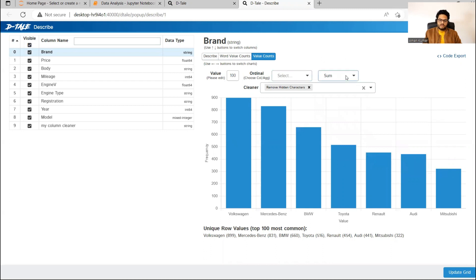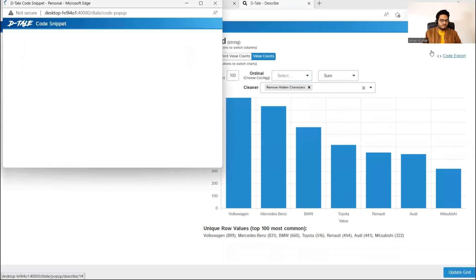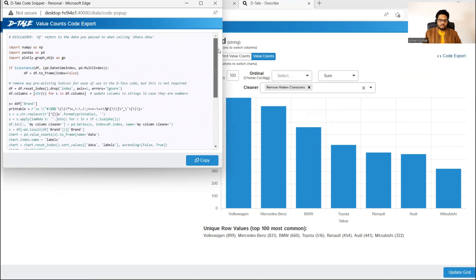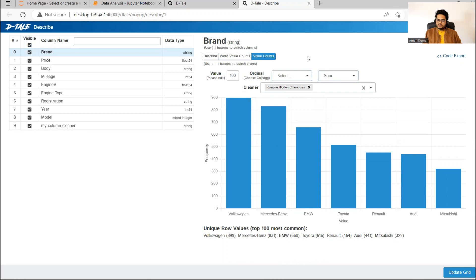Note that here you can give your own filters as well — which column you want to aggregate and what you want to aggregate. The most beautiful thing I want to show you is you can click on 'Code Export'. The moment you click on code export, it will give you all the code that has been used to generate this particular chart. Very easily we can take this and plug it into our solution. Play around with the filters and options, export the code, and plug it into your solution.